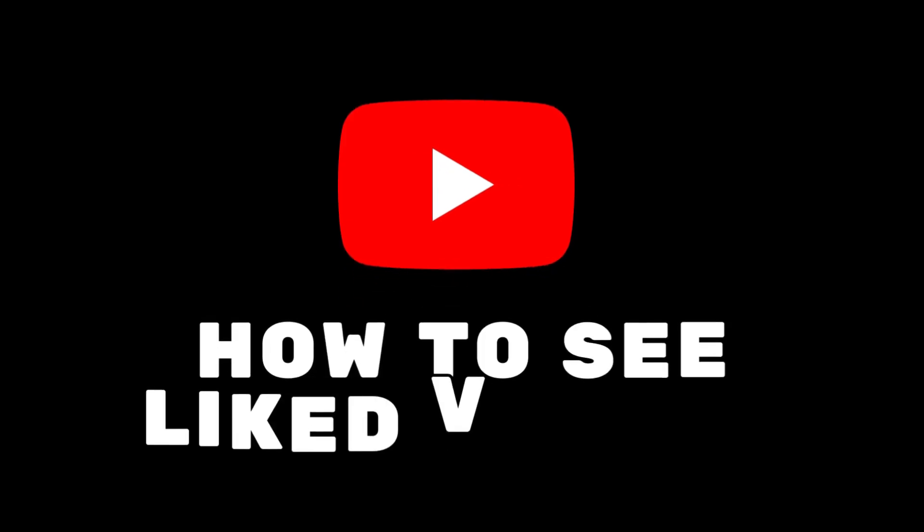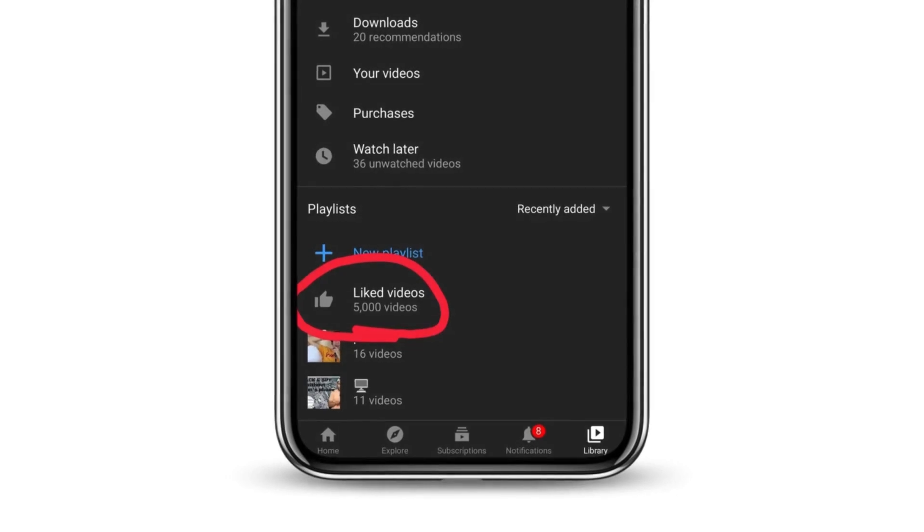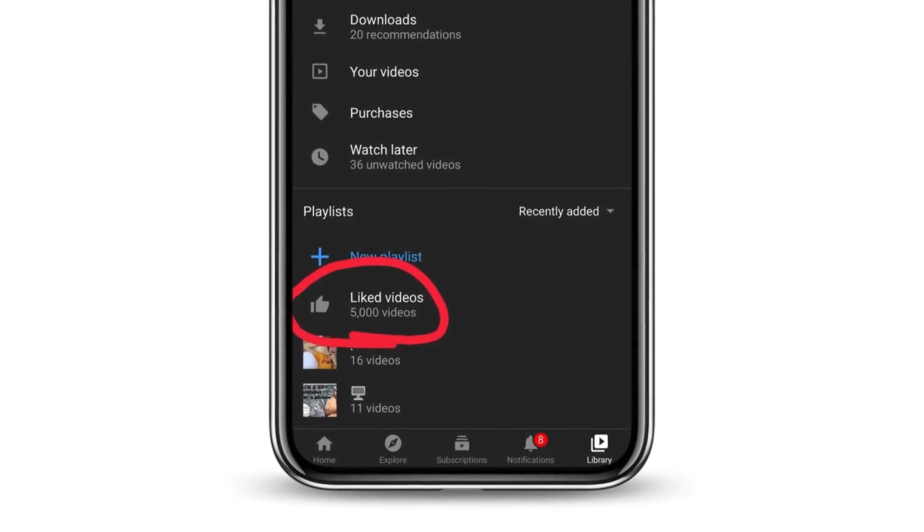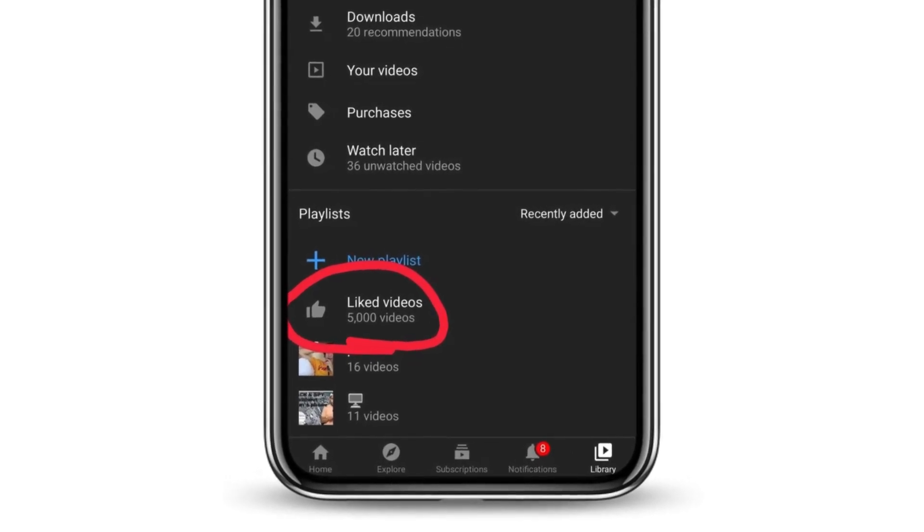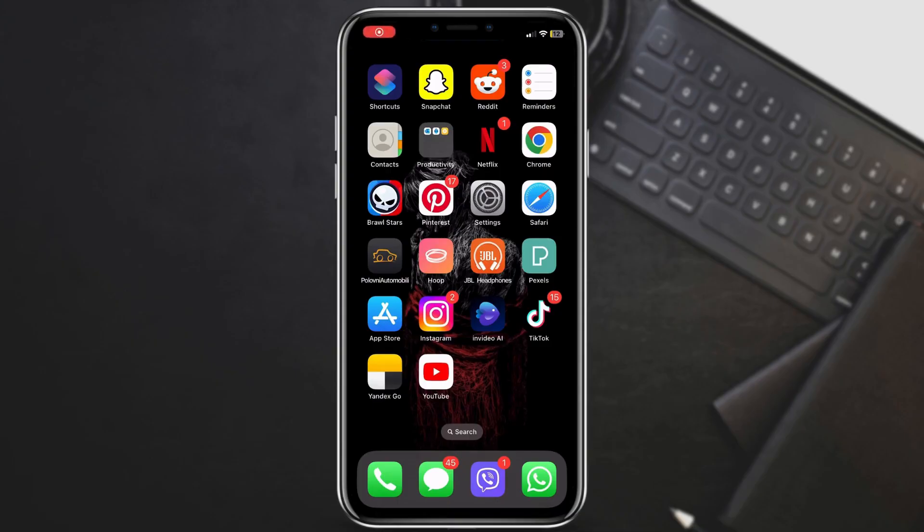Let's learn how to see your liked videos on the YouTube mobile app. While there isn't a dedicated liked videos tab anymore, there's a super easy way to find them through your playlists. Here's what to do.